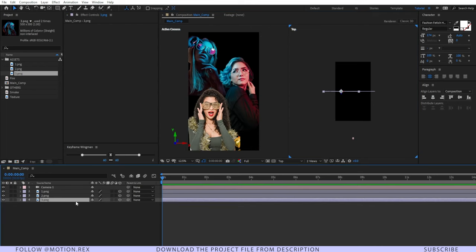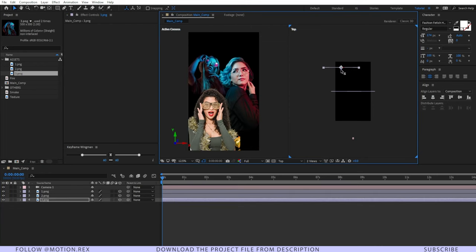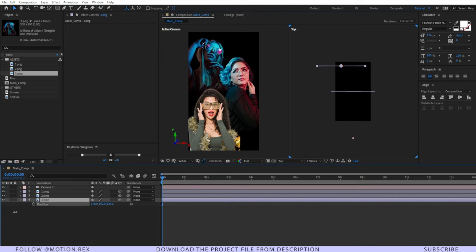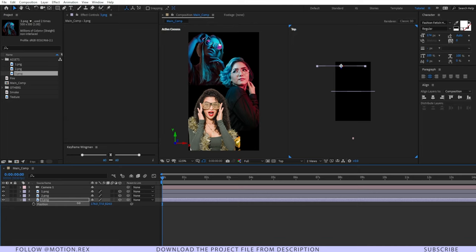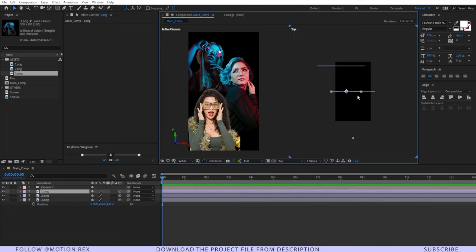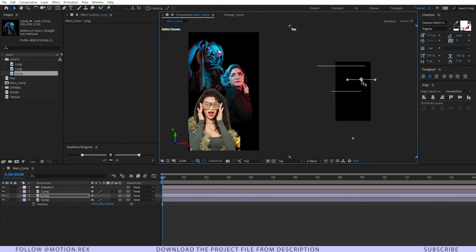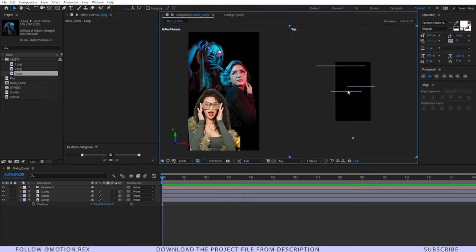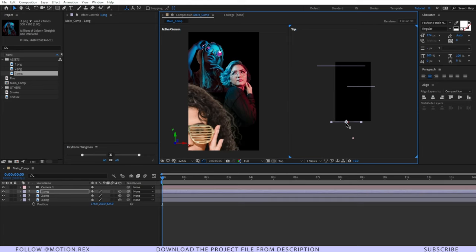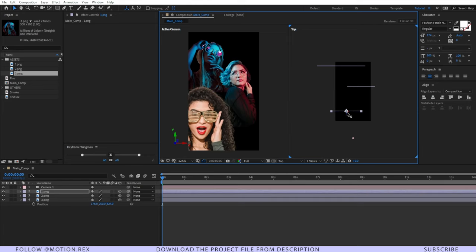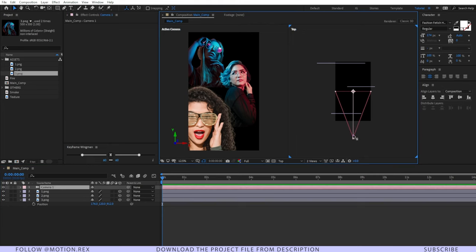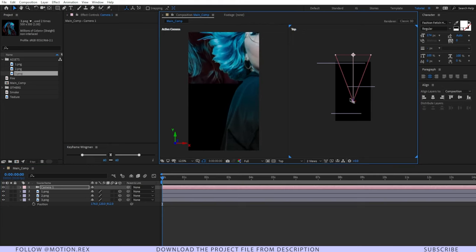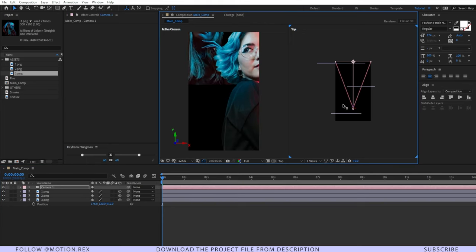Select the third image and push it back, and you can change the position a little bit upward. Then select the second image and push it a little bit backward. Then select the first image and drag it. Here is our camera, and you can move it to reveal the layers.